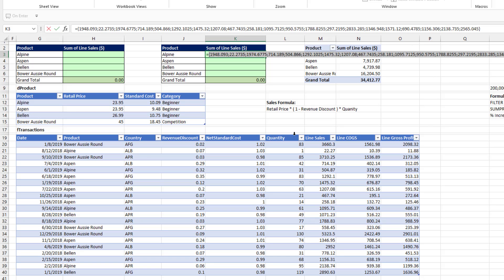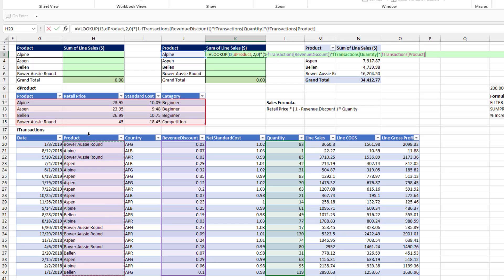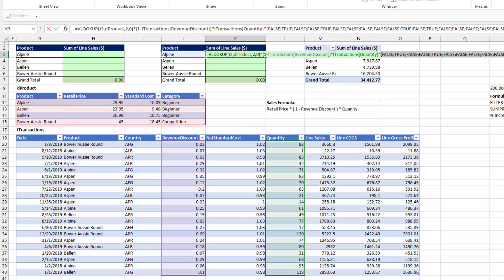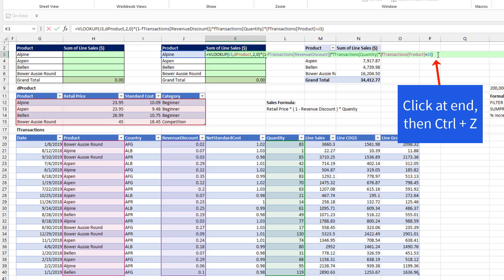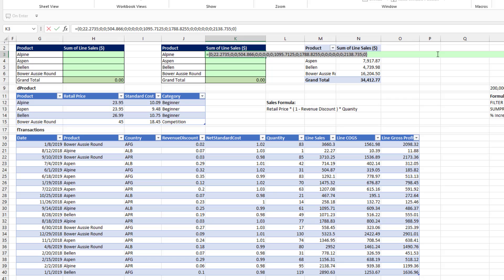Now, we only want to pick out some of them. We only want the ones for Alpine. So Control Z. At the end, we'll multiply in parentheses how many of the items in the product column are equal to Alpine. Close parentheses. If I highlight this and hit F9, I get trues and falses. Only the rows where there's a true will we get the line item sales for Aspen. Control Z. If I hit F9, I get numbers for Aspen and zeros.